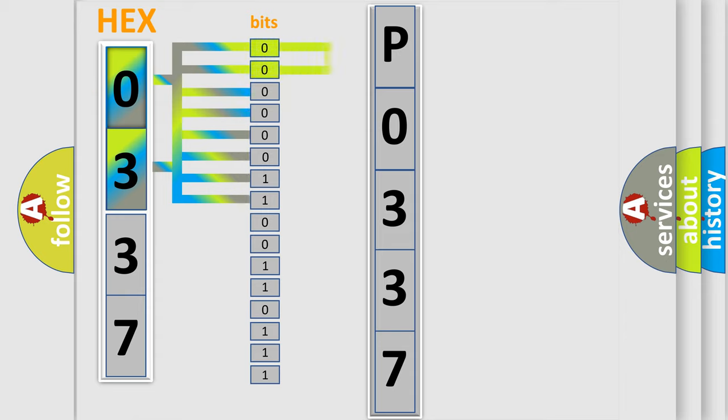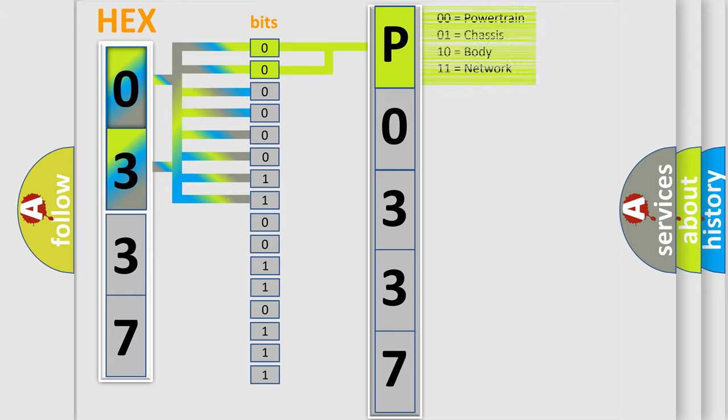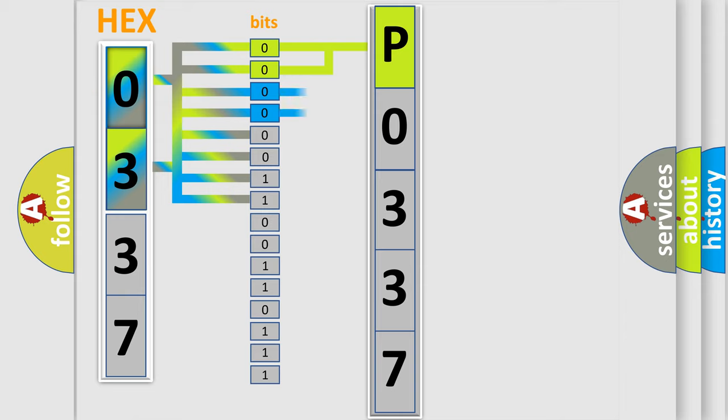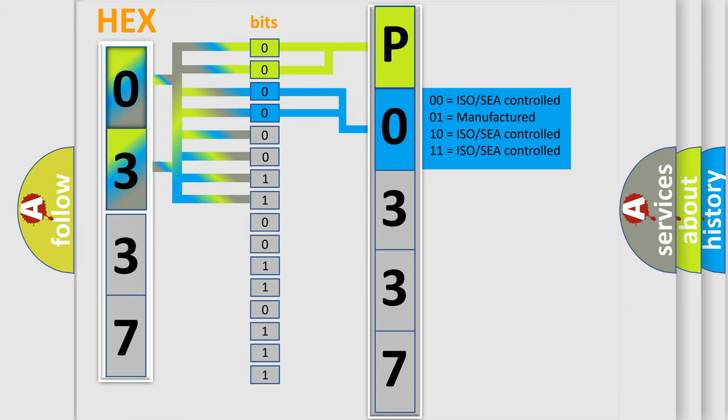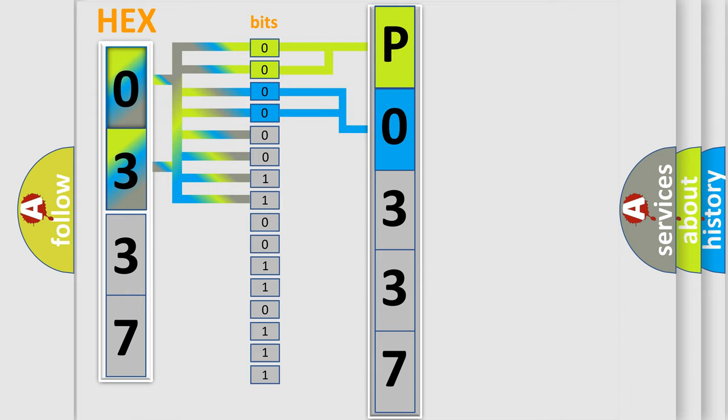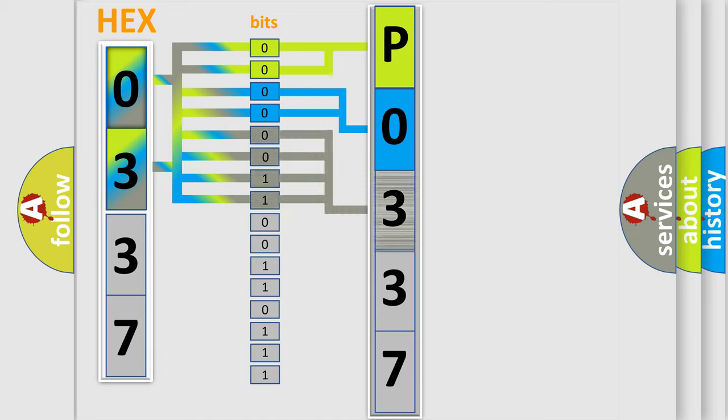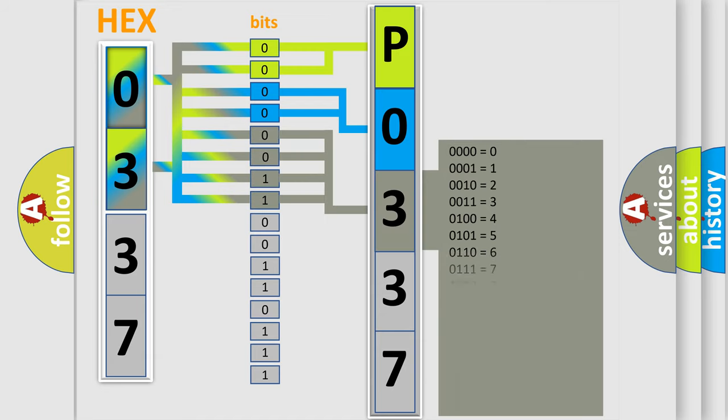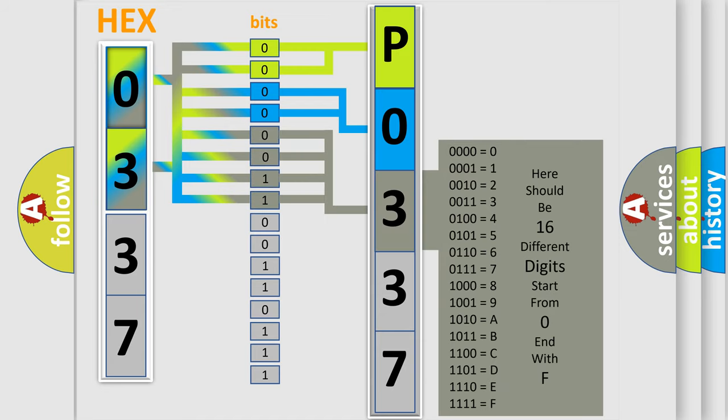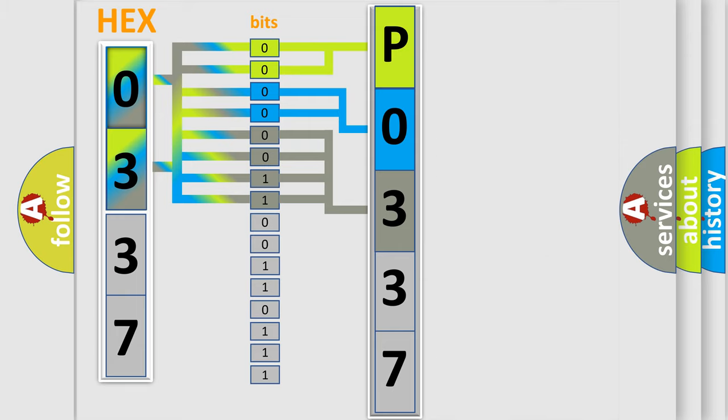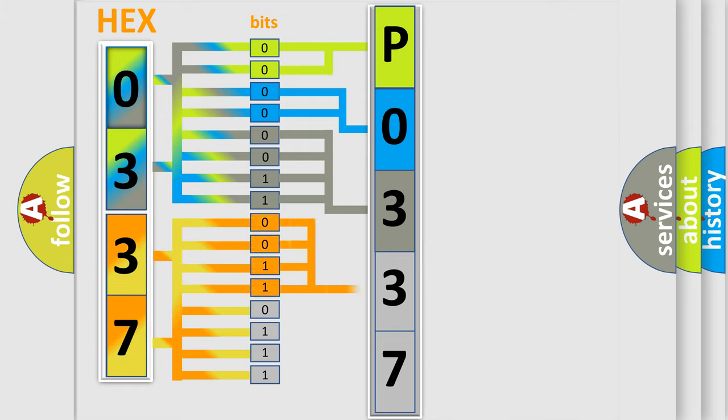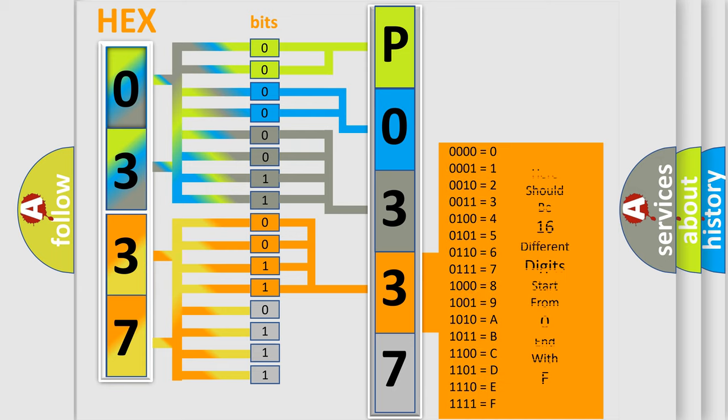By combining the first two bits, the basic character of the error code is expressed. The next two bits determine the second character. The last bit styles of the first byte define the third character of the code. The second byte is composed of a combination of eight bits. The first four bits determine the fourth character of the code, and the combination of the last four bits defines the fifth character.